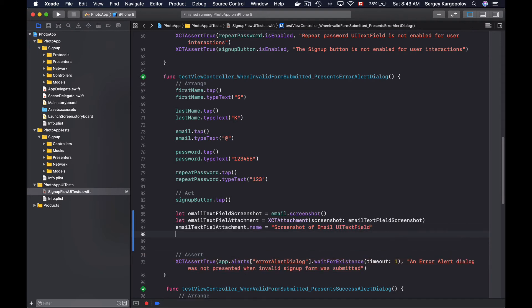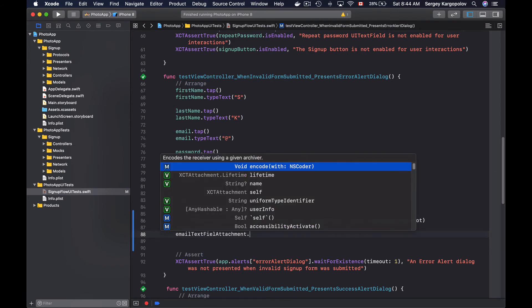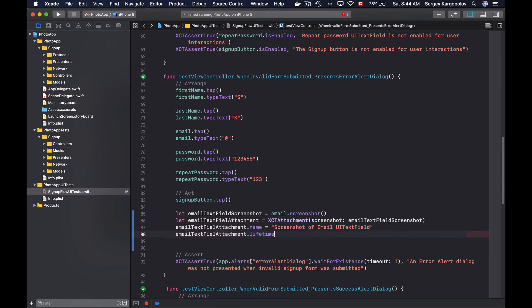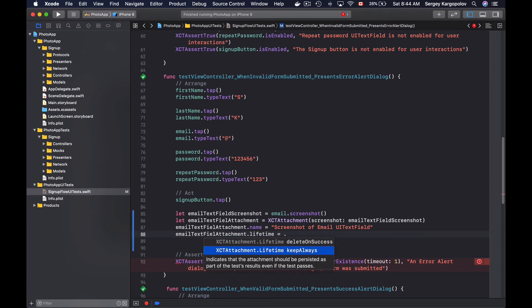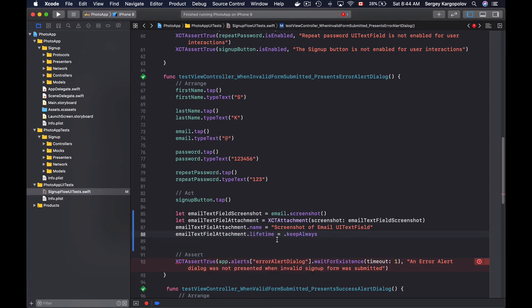And now it is time to specify if we want to always keep the screenshot or if we want it to be deleted if the test method passes. To do that I will use the email text field attachment object again, choose lifetime equals, and there are two options that I can choose from: delete on success or keep always. So I will choose keep always so that if this test method passes I'm still able to find that attachment.